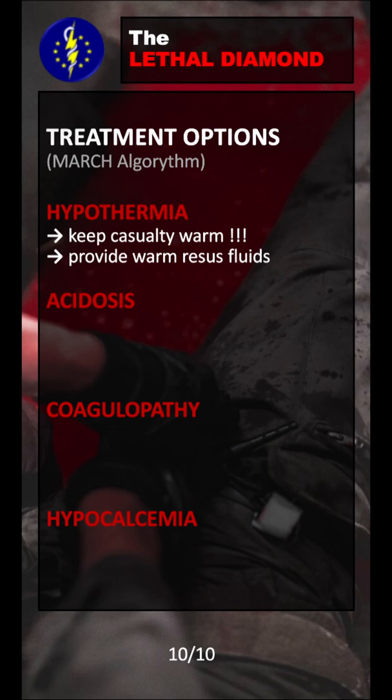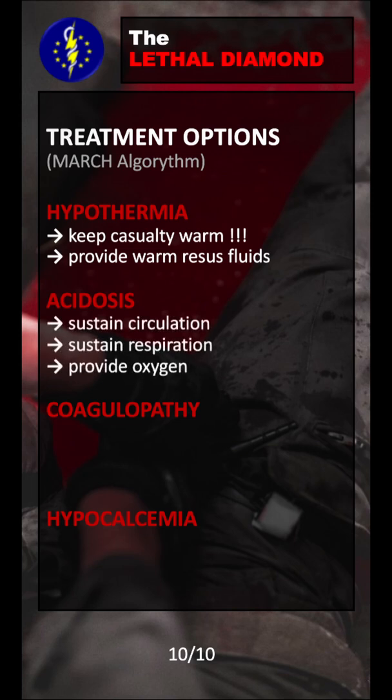The second problem is acidosis. Acidosis gets worse with anaerobic working mode of the cell, which means we want to keep the cell in aerobic — the efficient — working mode. We can do that by sustaining circulation, sustaining respiration, and also providing oxygen for the cell.